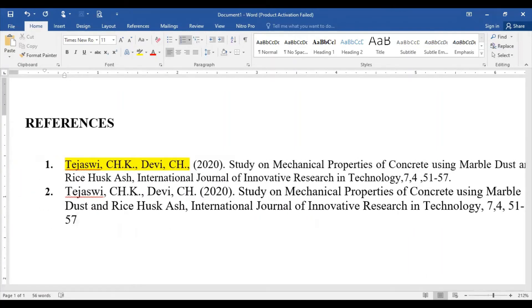This is the right and appropriate way to write down the references in your research paper, in your report of a final year project, or even in your presentation of your final year project. This is the authentic and proper way of writing references. Hopefully it is clear to all of you.